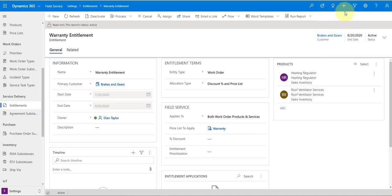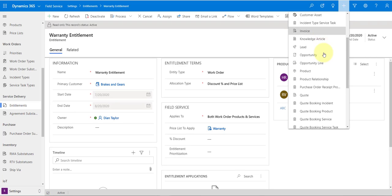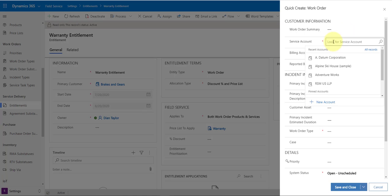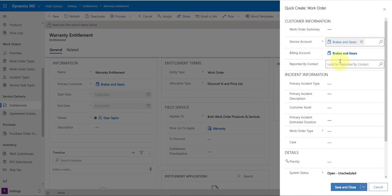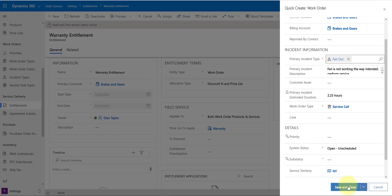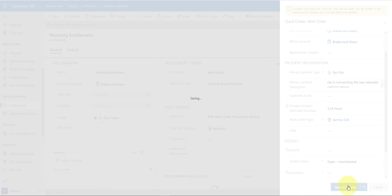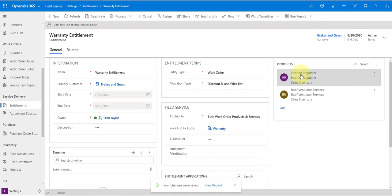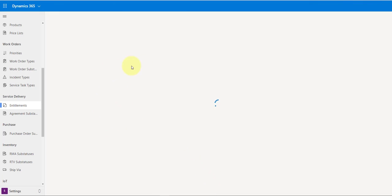Now let's create a work order and see what happens. I'm going to create a work order for my Brakes and Gears account. I'll pick my fan-out incident type because it includes a little bit of everything, set a priority, and save and close. Now let's take a look at that work order — we should see the heating regulator and roof ventilator services discounted.